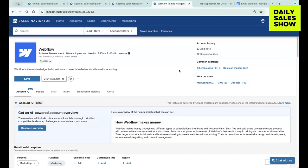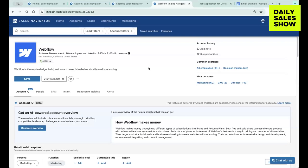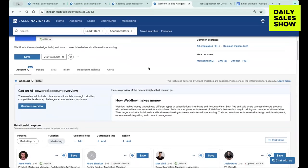And my goal is to find some kind of relevant nugget or piece of information that can help me make my cold email, my LinkedIn DM, my cold call relevant to them. And so something that I started to use is this Account IQ.